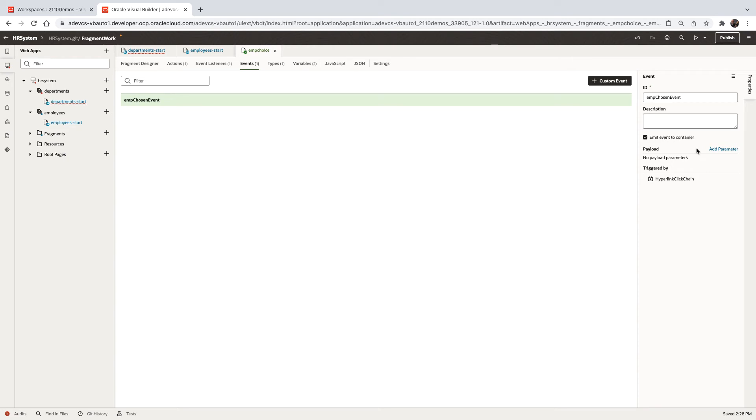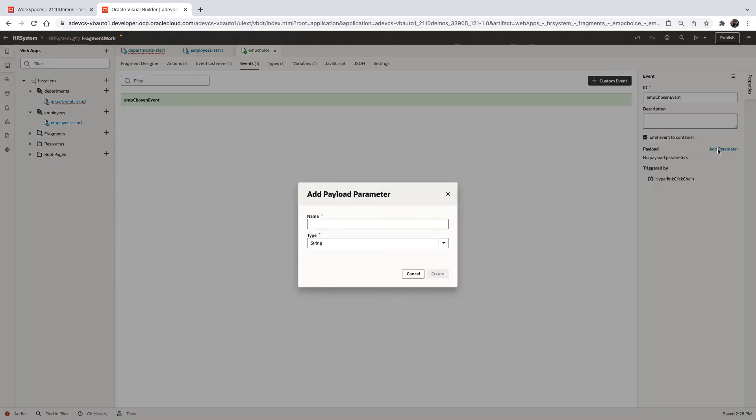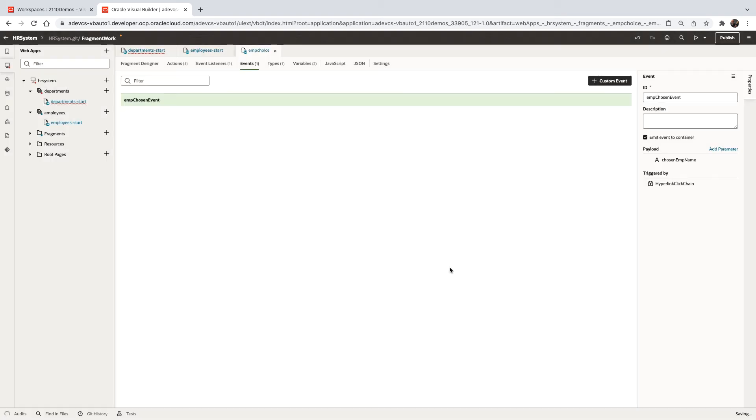The other thing we can specify here are parameters we're going to pass. So for example, we can pass in the chosen amp name. So this would be a parameter that we're passing with this event. This is our payload.